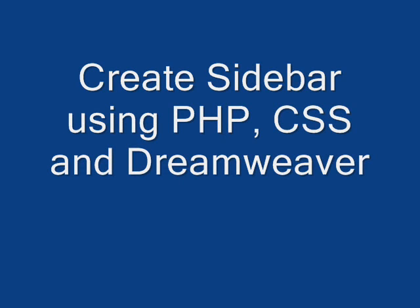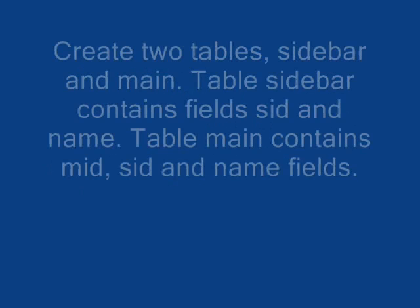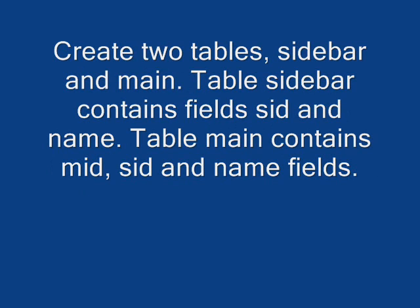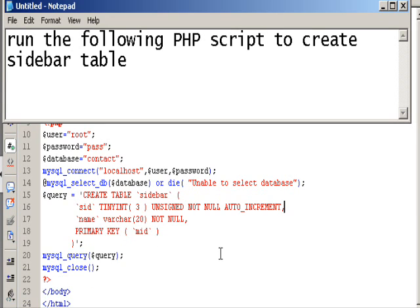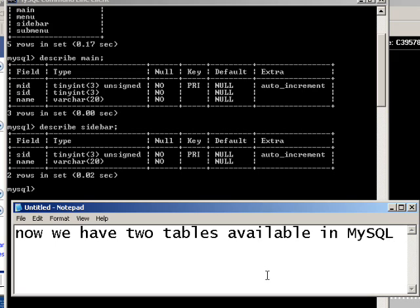Welcome to this tutorial. First, we're going to create two tables: a main table and a sidebar table. The sidebar table contains SID and name, and the main table contains MID, SID, and name fields. These two tables are linked by the SID field.